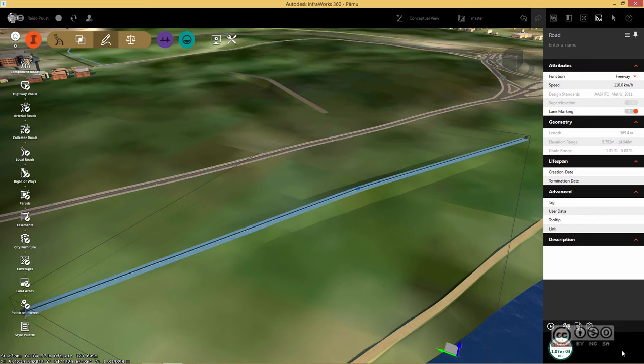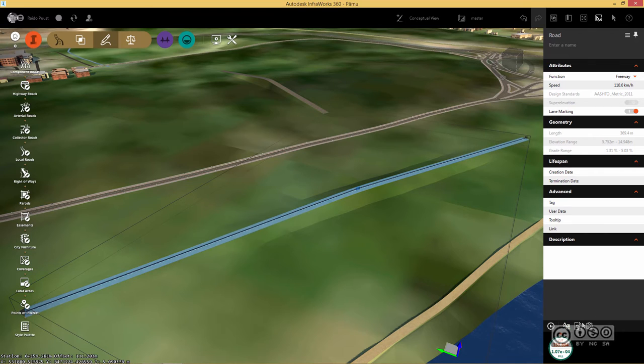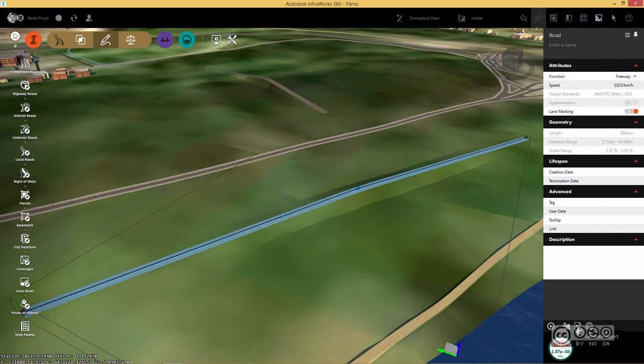I can also show it in a table format using few detail values. It says me fill and cut values. If I close it, I can also export this result into CSV format.